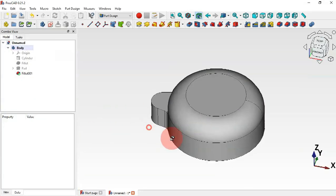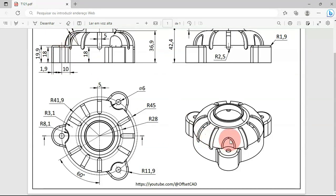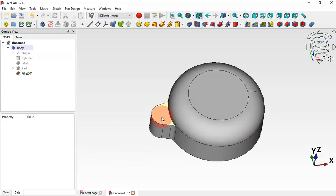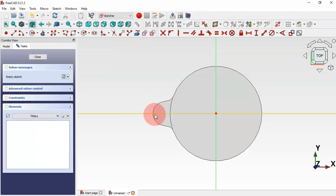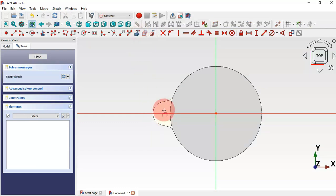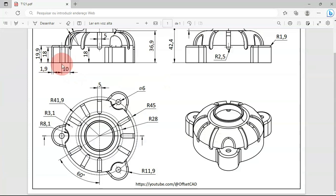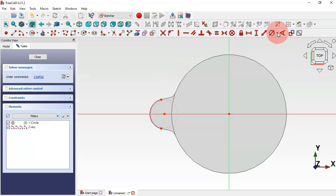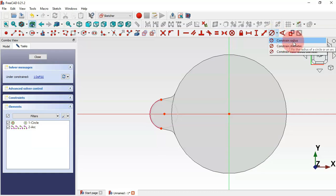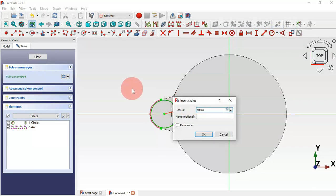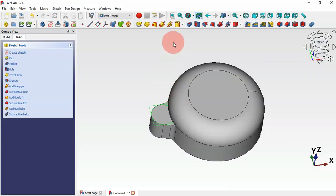Next we'll create a pocket. Select this face and create a new sketch. Use the External Geometry tool to extract this edge — now we have the center point. Select the Circle tool and draw a circle. We have 10 millimeters from the center point to the line, so use Constrain Radius and set a radius of 10 millimeters. Escape twice to leave the sketch, then create a pocket — reverse the direction and click OK.